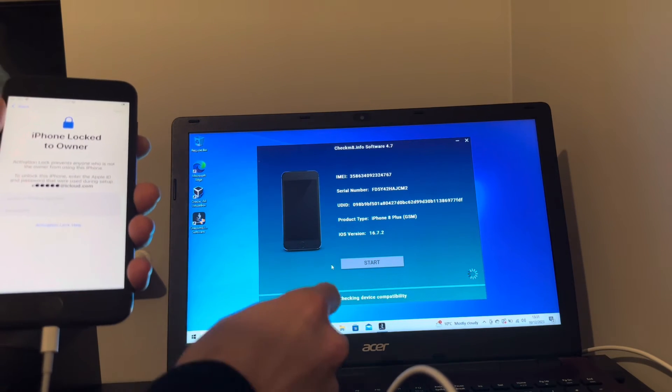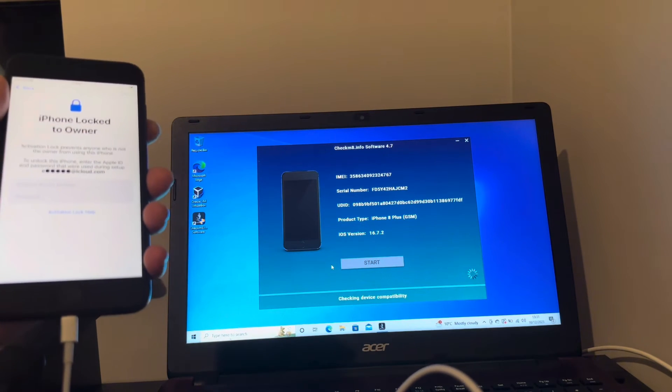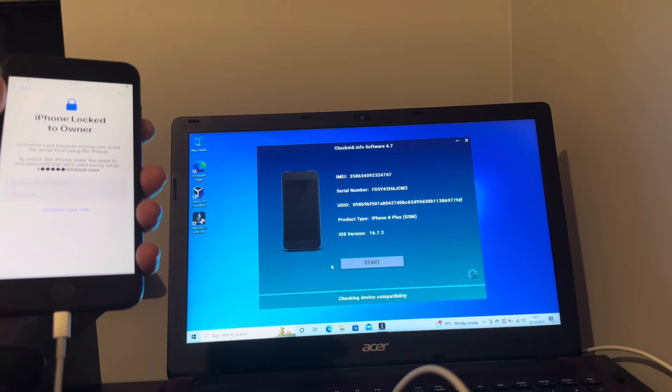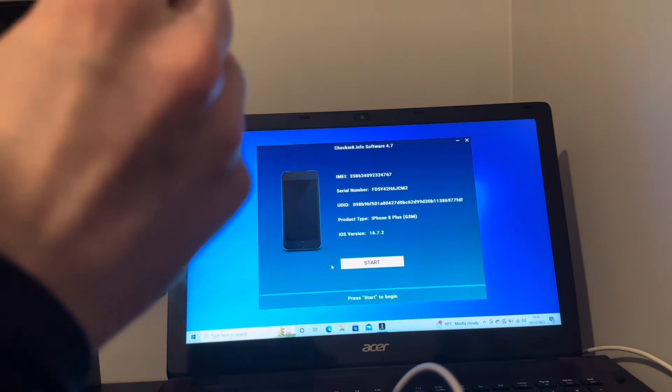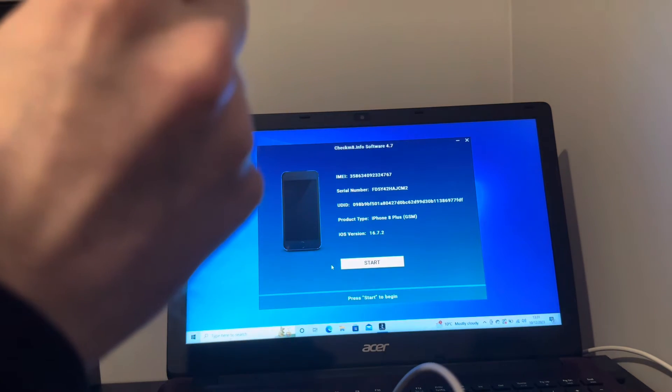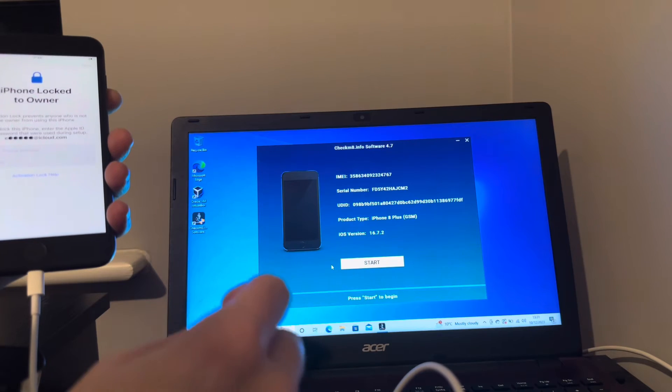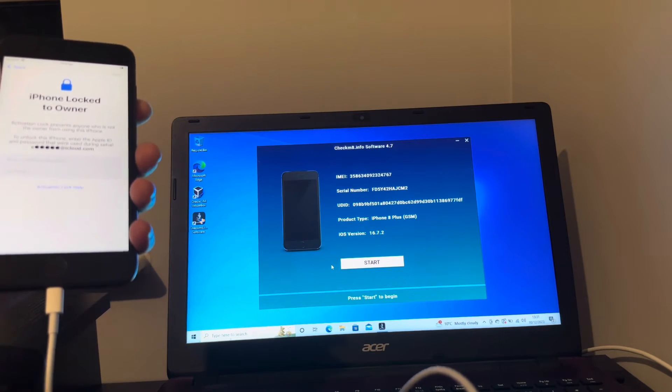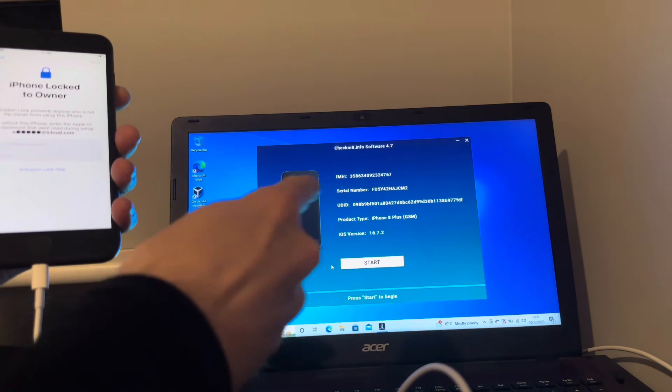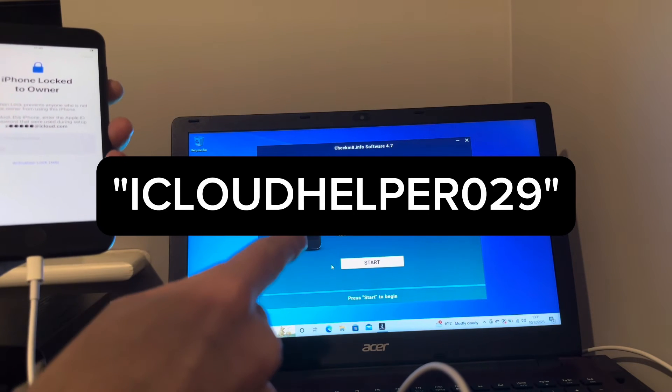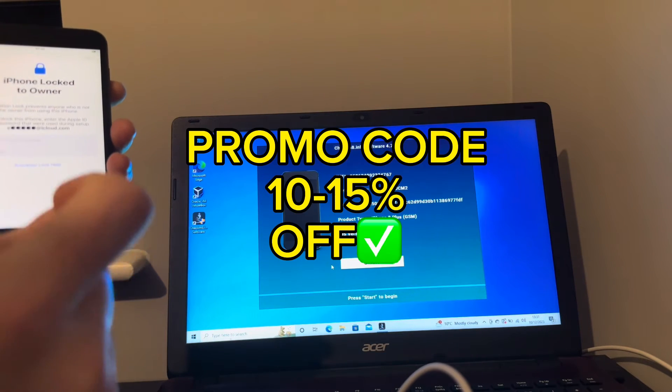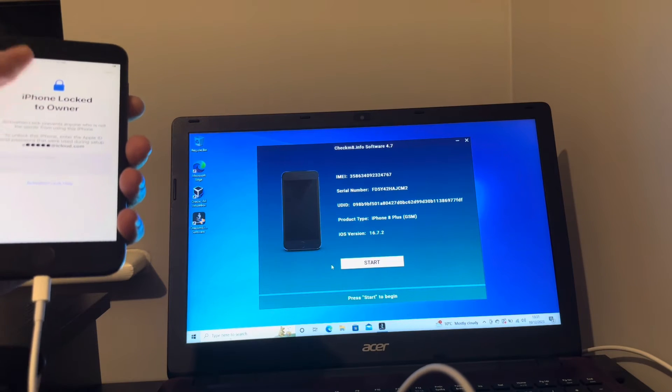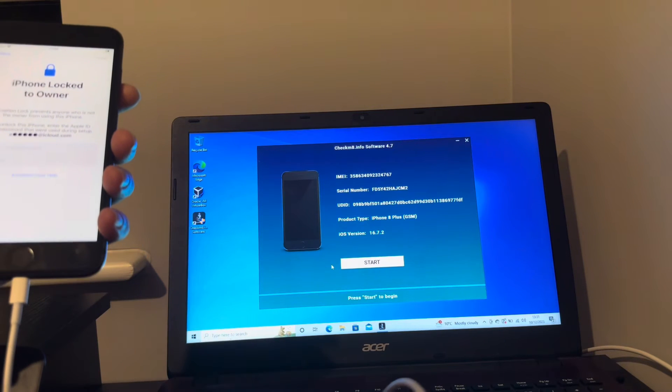As you can see it's on the latest 16.7.2 as the 8 Plus did not go to iOS 17. So when you start the process you'll basically be prompted to put in your name, email address and most importantly apply your promo code. It'll be listed on the screen here, it's all one word: icloudhelper029. If you apply that promo code you will get 10 to 15 percent off your purchase. Bingo, right okay, as I've already paid for the service...